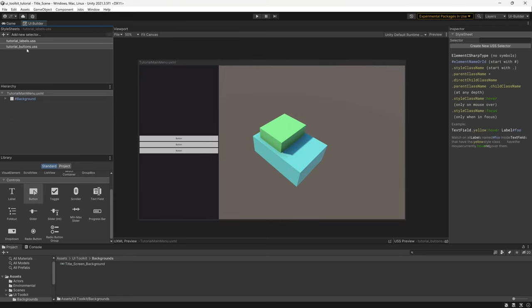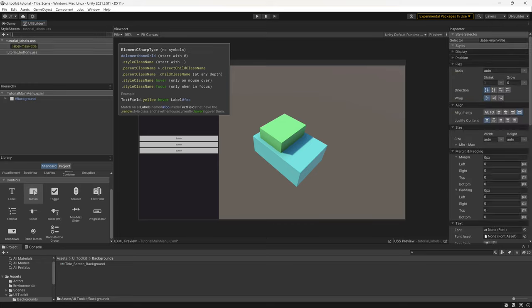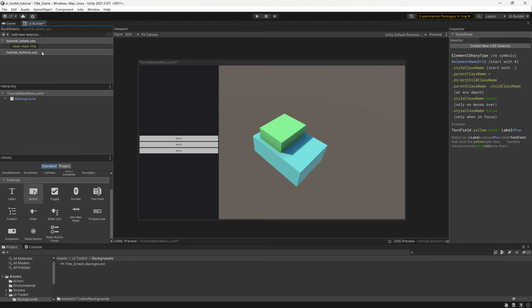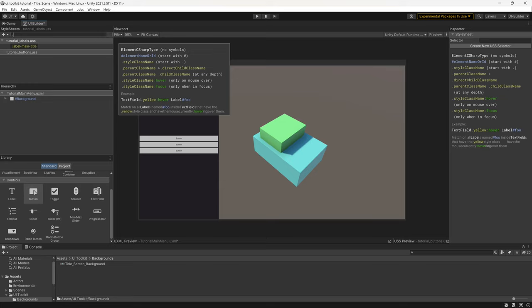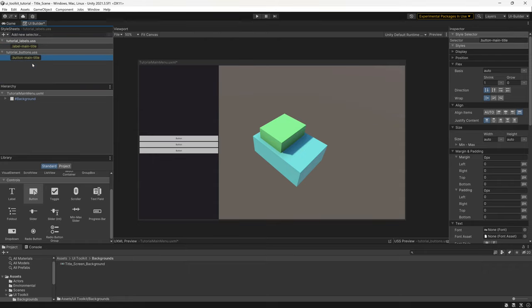With the USS files created, I'll add a new selector. Selectors are placed onto elements — once elements have those classes, they follow the styling rules defined in the style sheet. The first selector I'll make is .label-main-title, which gets added to Tutorial_Labels. Then I'll select Tutorial_Buttons and add .button-main-title — making sure that ends up in the Tutorial_Buttons USS file.